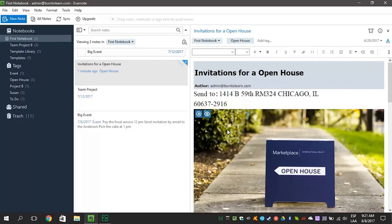You've seen how to store notes into a notebook on Evernote, but you can also group notebooks together into stacks. Let's see how.